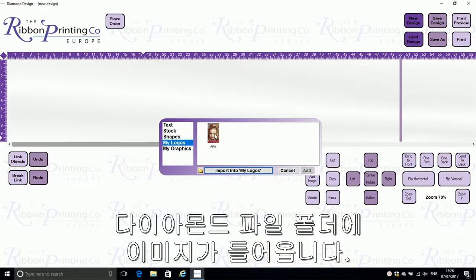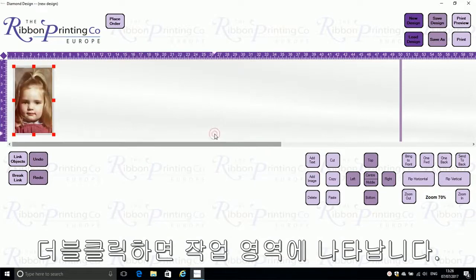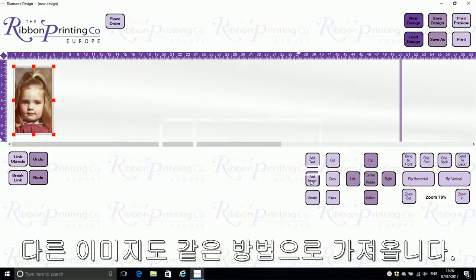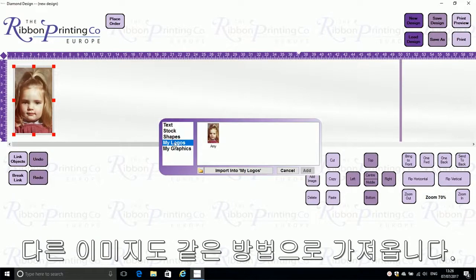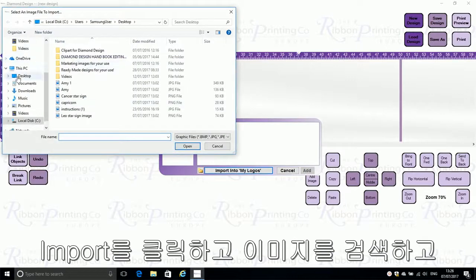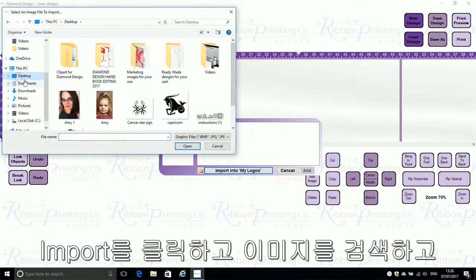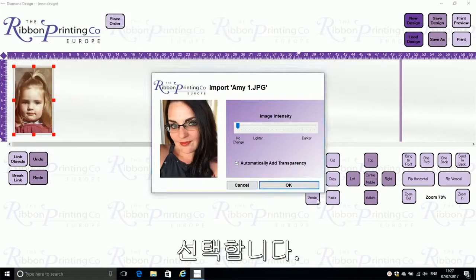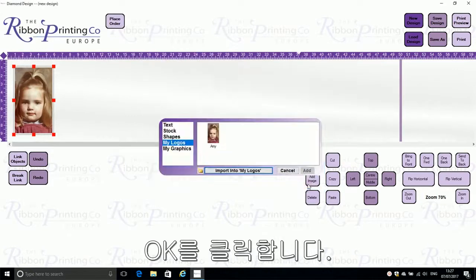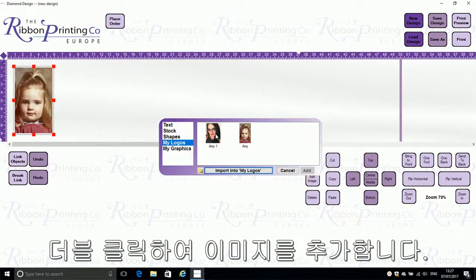Once the image is inside the diamond design folder, double-click and you will add it to your design. You can repeat the process to add other images — again, click Import, go to your desktop, choose your image, click OK, and then double-click to add the image to your design.